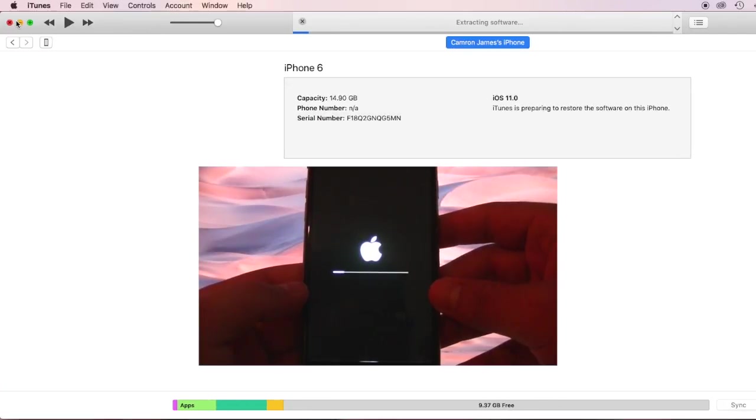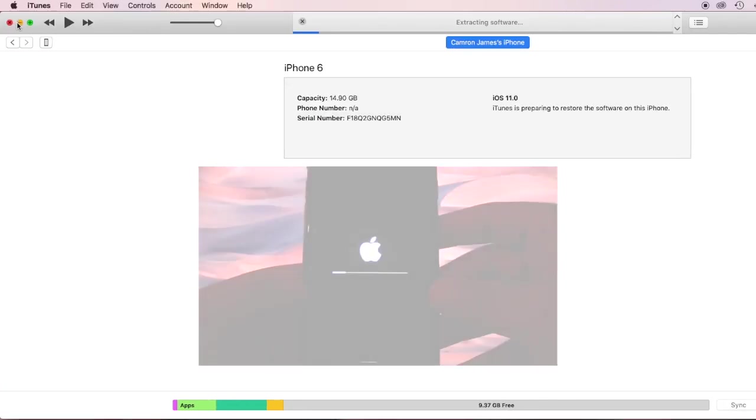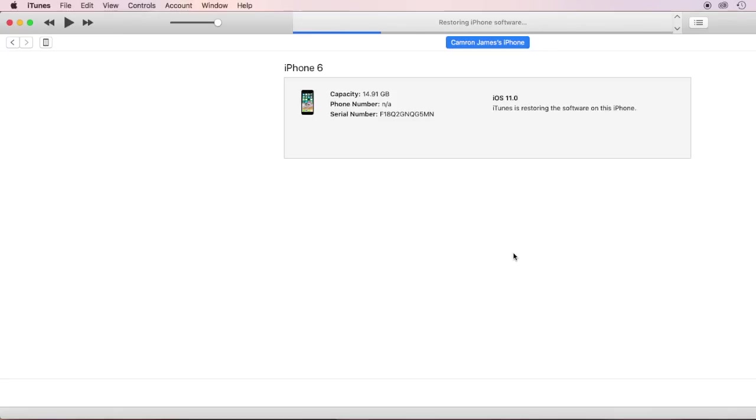And then hit restore iPhone. Wait for your iPhone to be done restoring. This should take about 10 to 20 minutes.